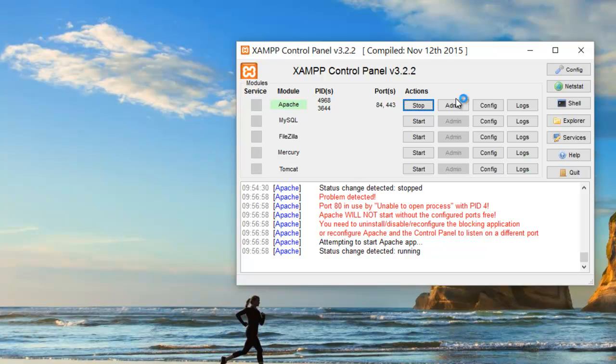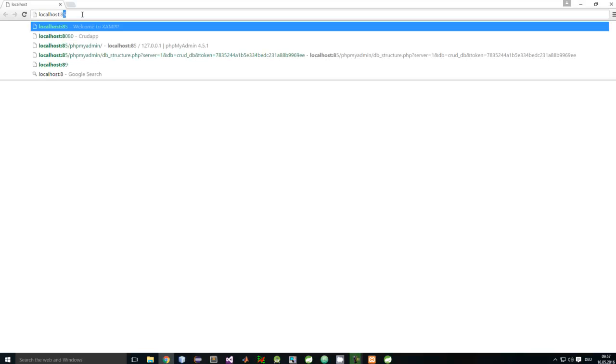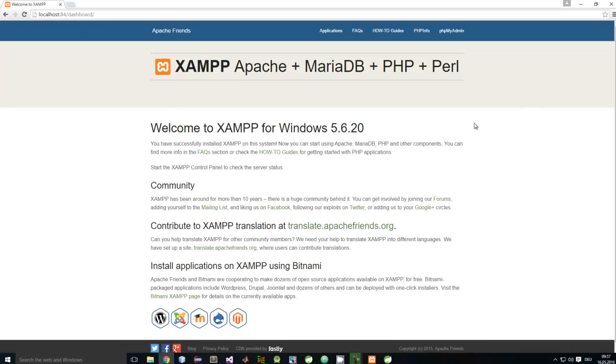If we try to access our dashboard from the browser, we'll get a blank page. This is because we just changed the port that Apache runs on, so we need to add it here. Here I will add port 84 and we can access our dashboard.